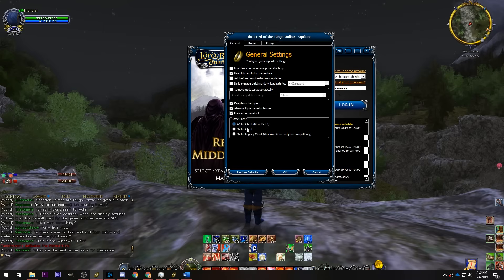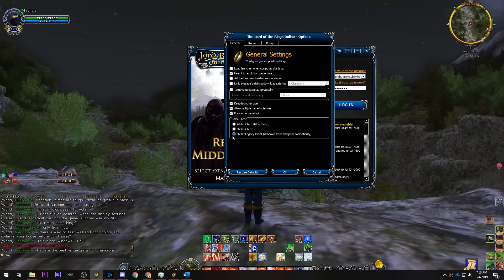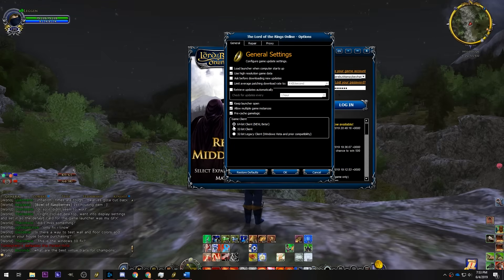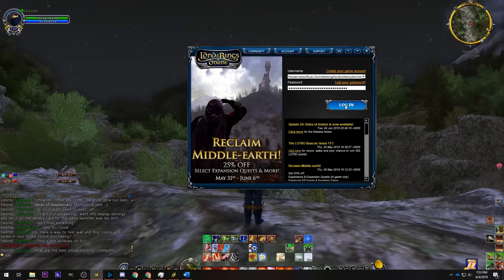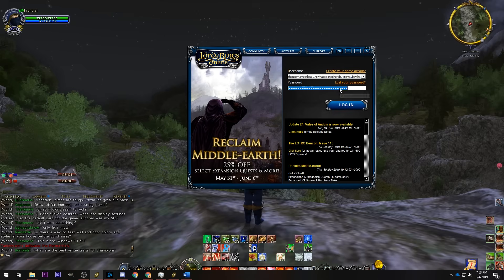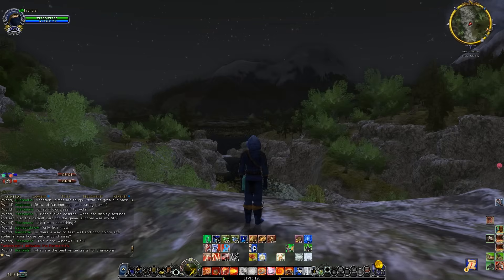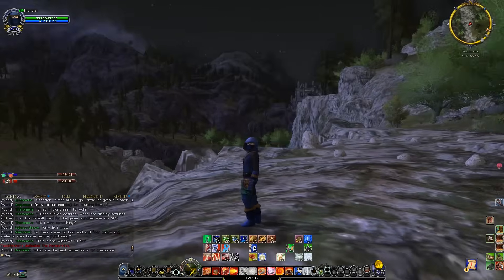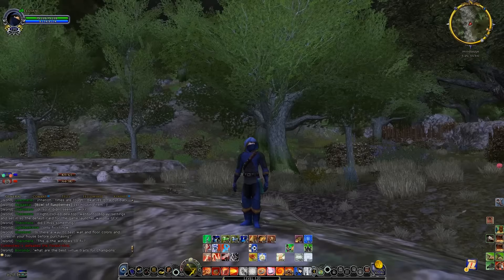It says 'new' and 'beta' here because it is still a little bit of a work in progress as they're testing things out. You can also choose the 32-bit client or the 32-bit legacy client for Windows Vista and prior compatibility. But you want to choose the 64-bit client — that's all you have to do — then you can log in and it will be using the 64-bit client.